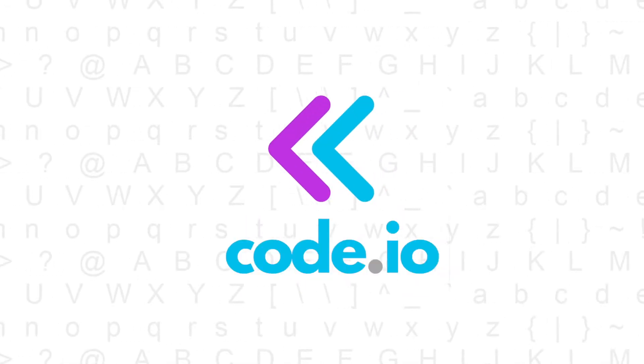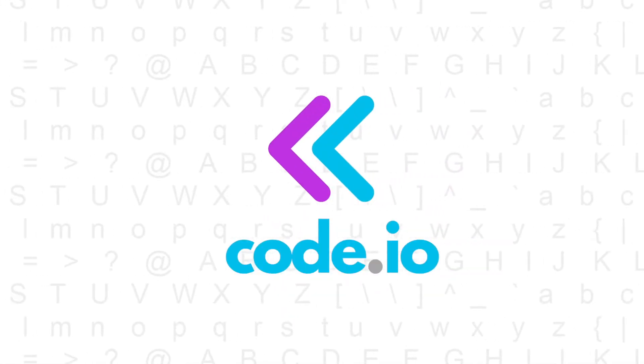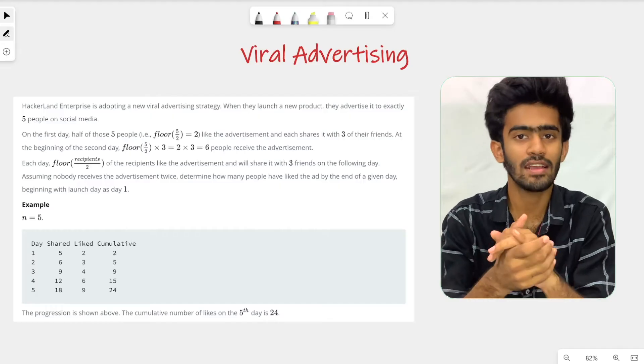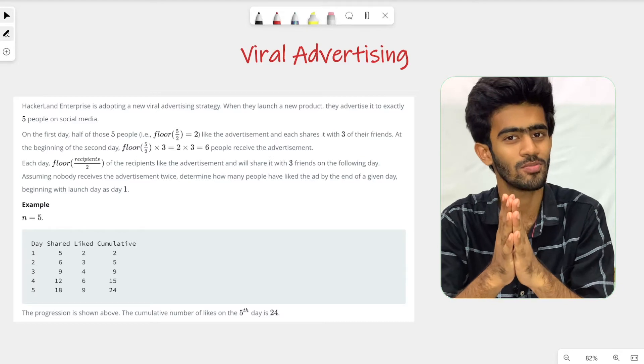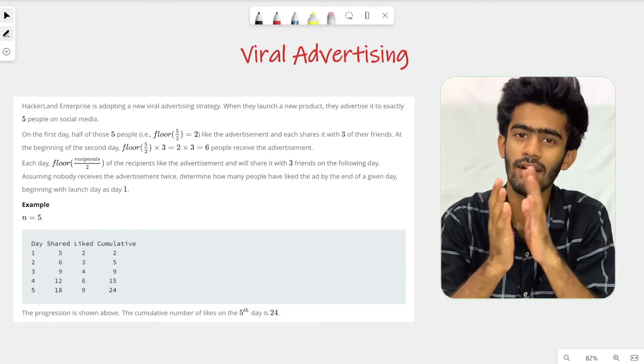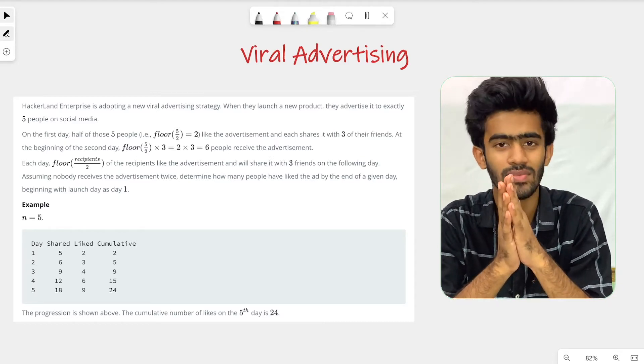Hi, welcome to Kanao. In this episode of HackerRank questions, we need to solve the question called Viral Advertising.